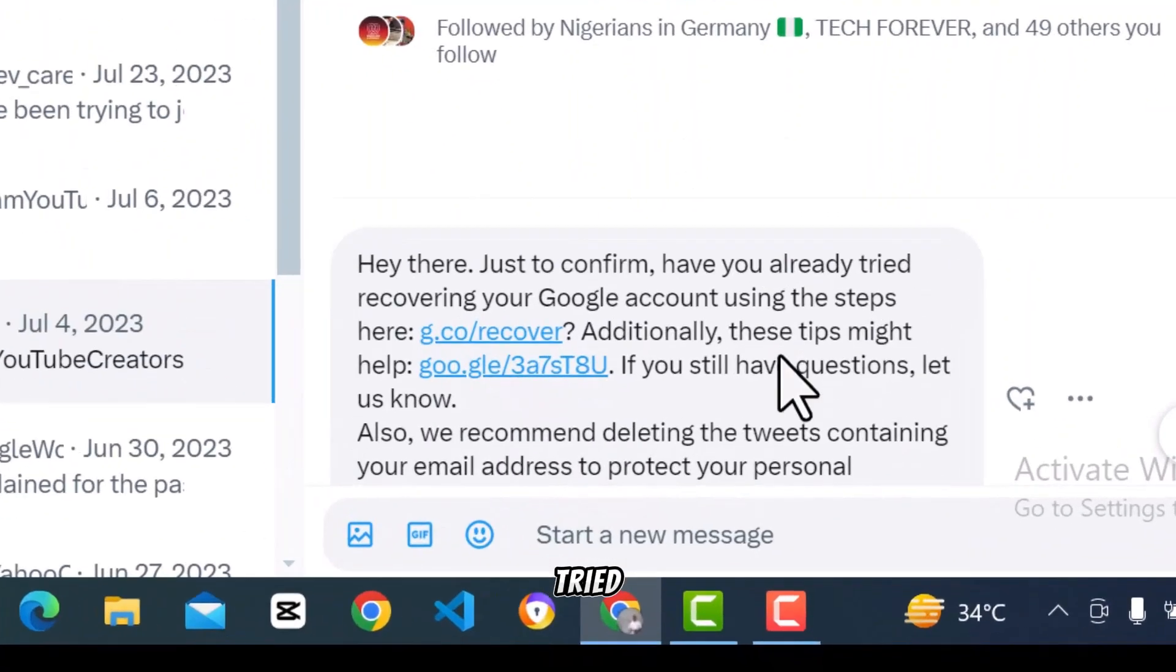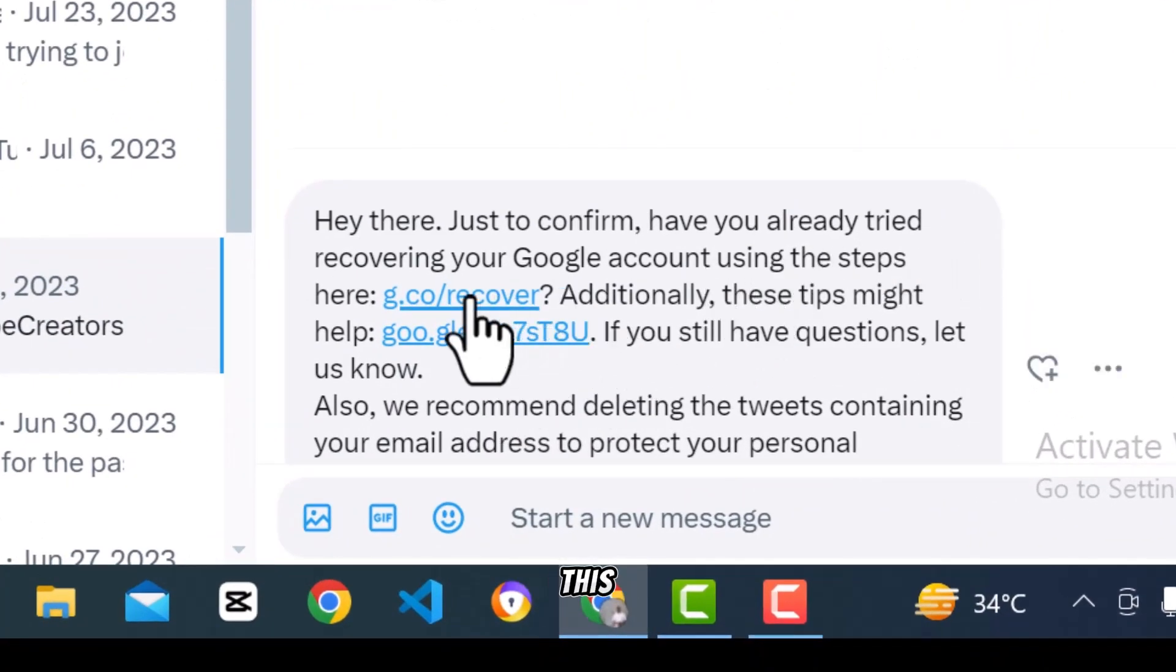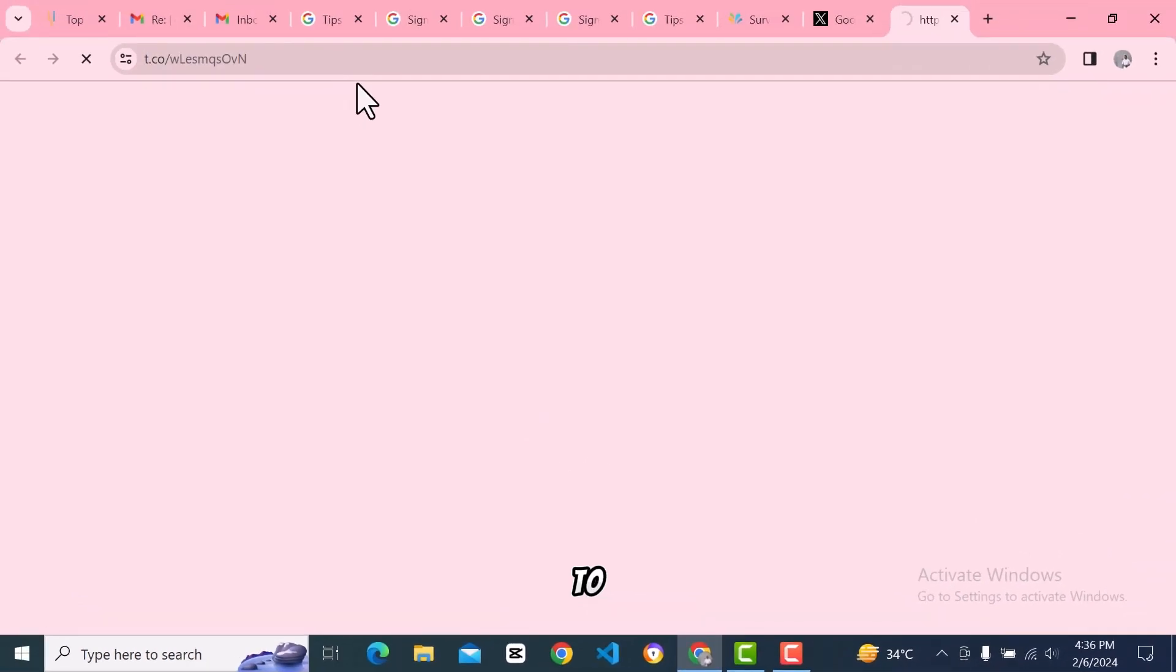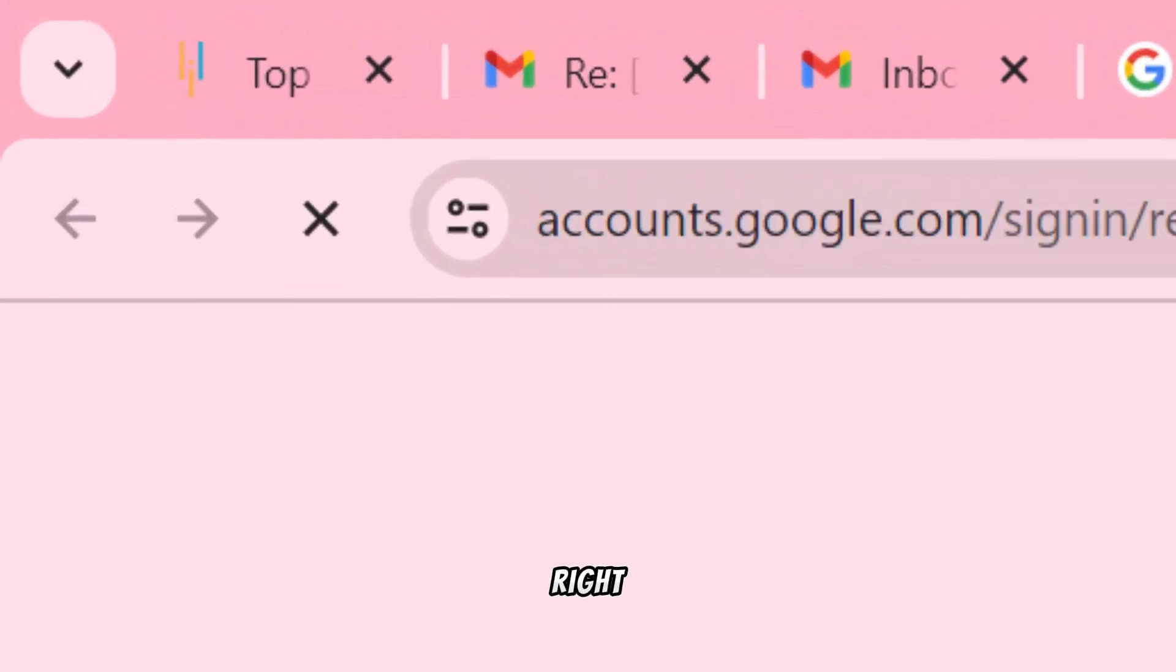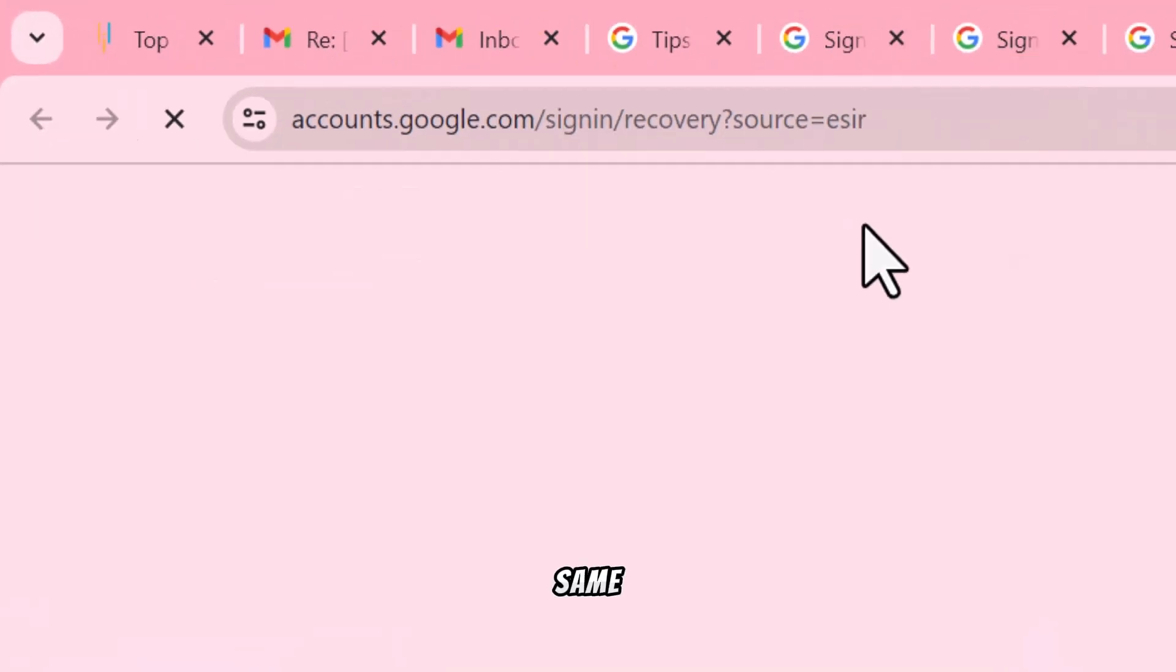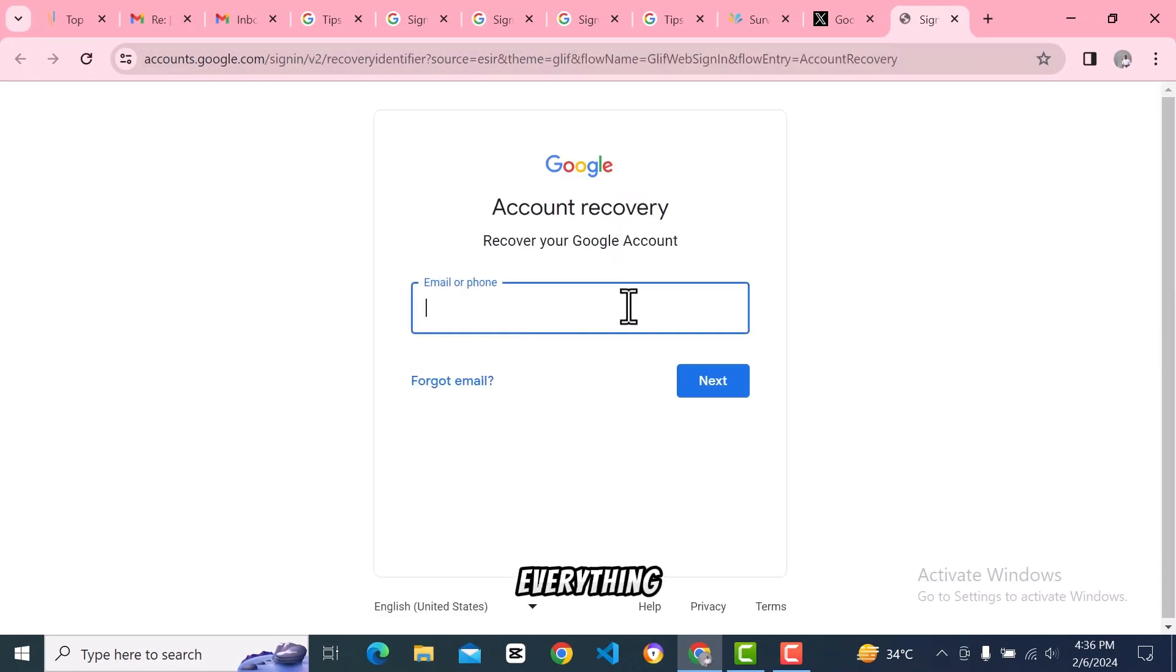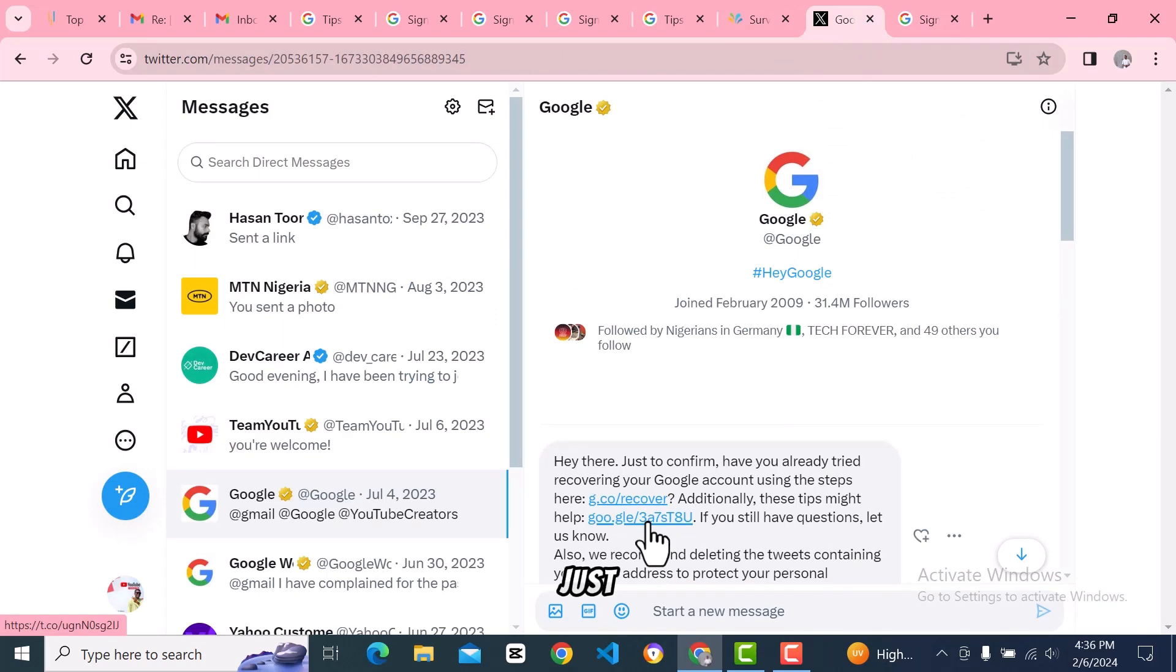They said they're sorry about that and asked me to confirm whether I tried recovering my account using these steps. If you click on these steps, it takes you to the account recovery page. It's basically the same thing, but I told them after I did everything it didn't work.